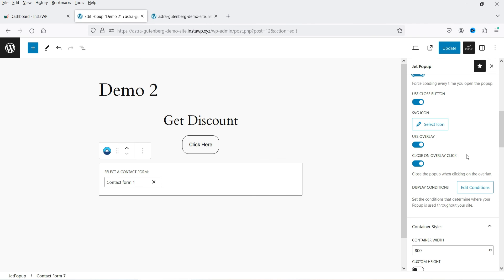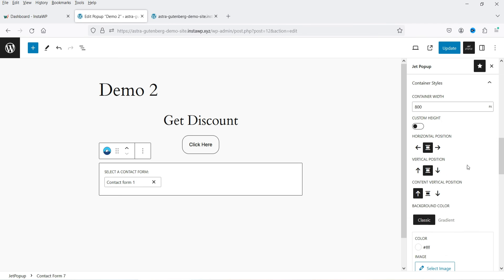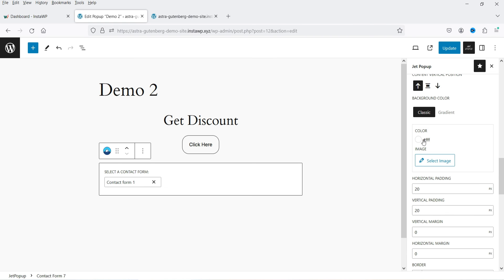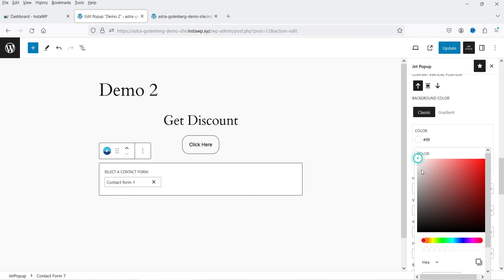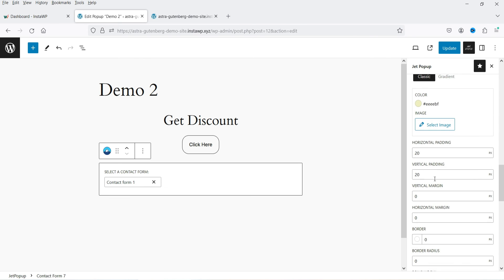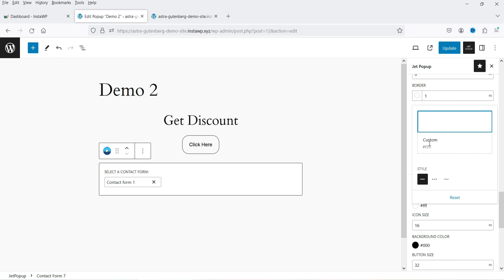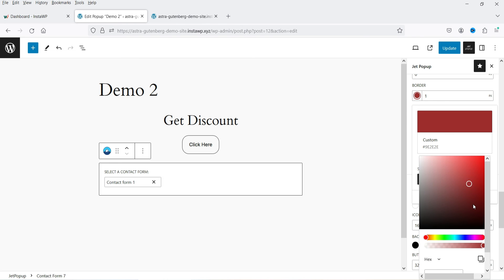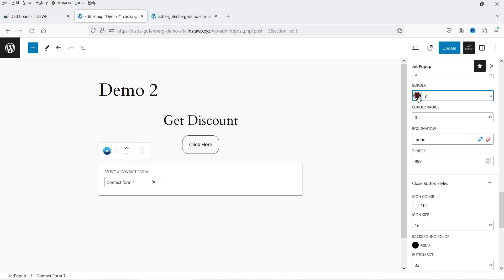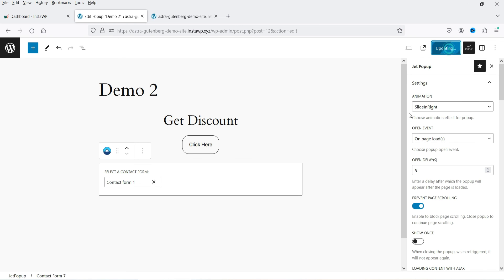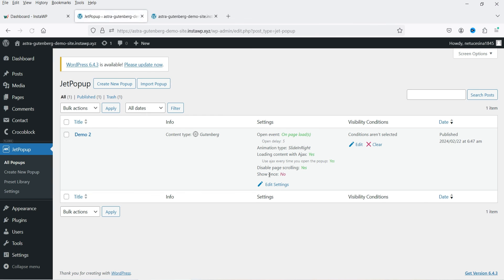Enable 'Use Close Button' and 'Close on Overlay'. These are the style settings: horizontal position, background color — I'm going to change it — horizontal padding, vertical padding. Let's add a border with a specific color, two pixels. Click Update and let's see how it looks.